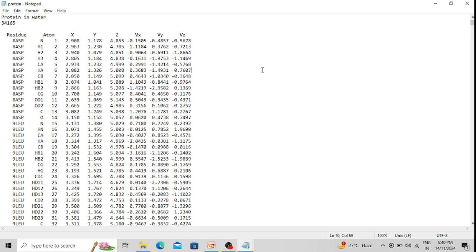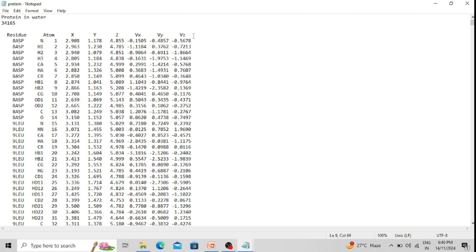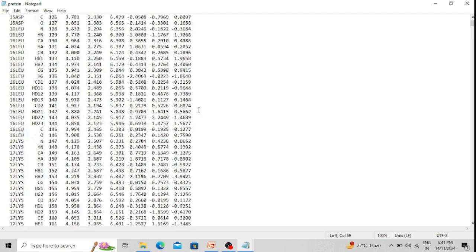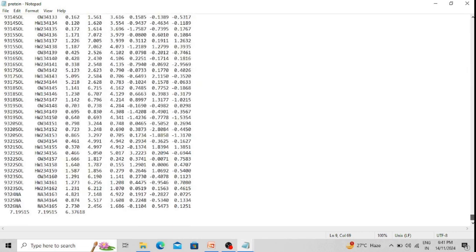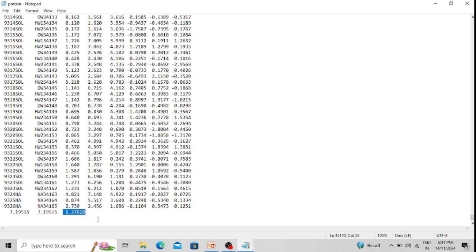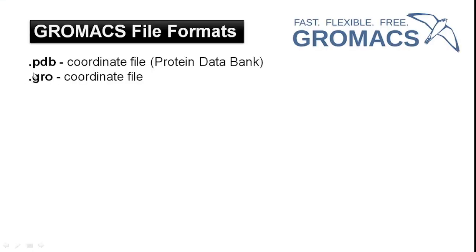The .gro format also contains the velocity information — the velocity component of each atom in the x, y, z dimensions. Moreover, if you scroll down to the end of the coordinate part, you can see the x, y, z dimensions of the simulation box. The .gro stands for GROMACS coordinate file.